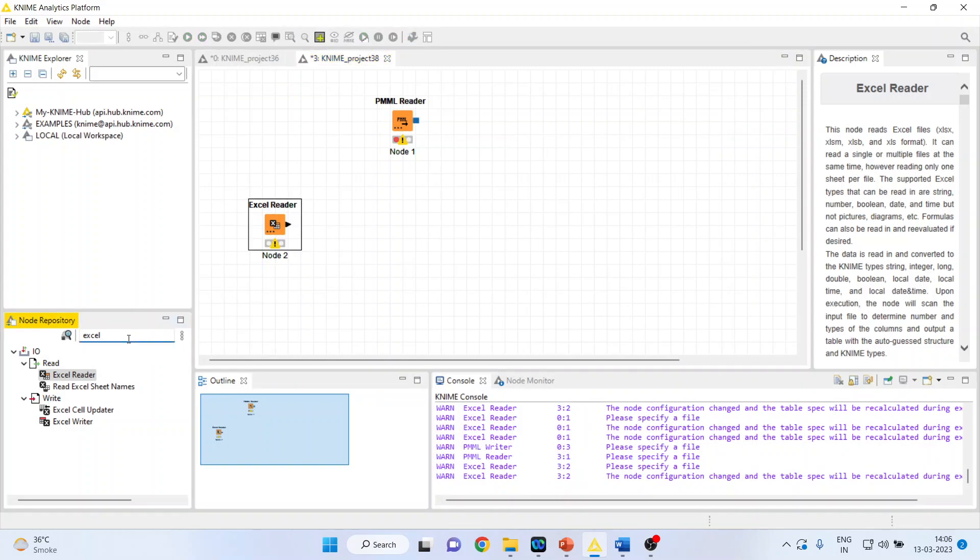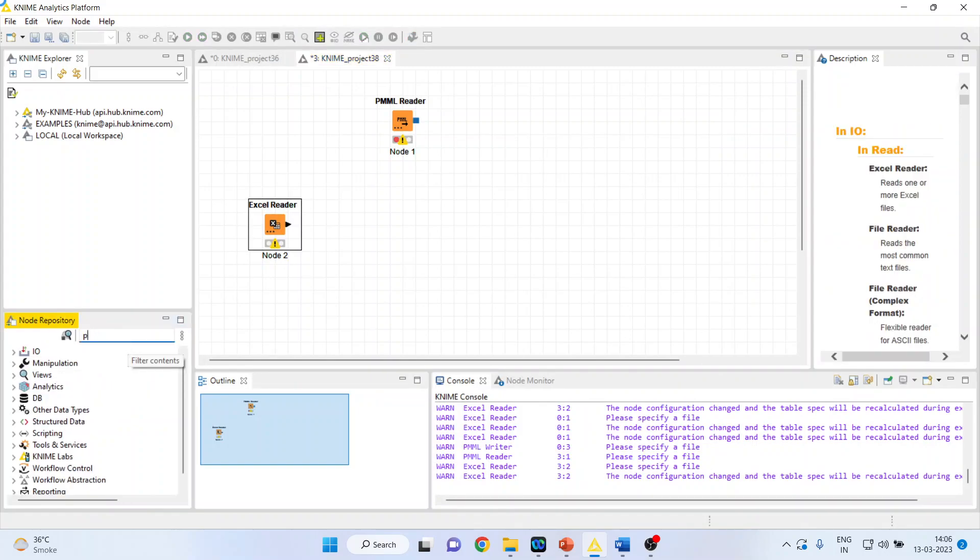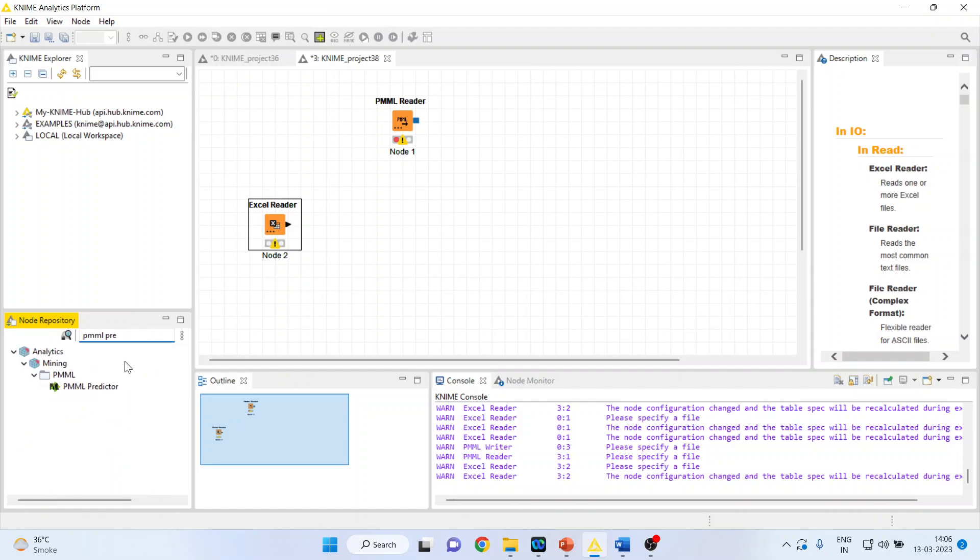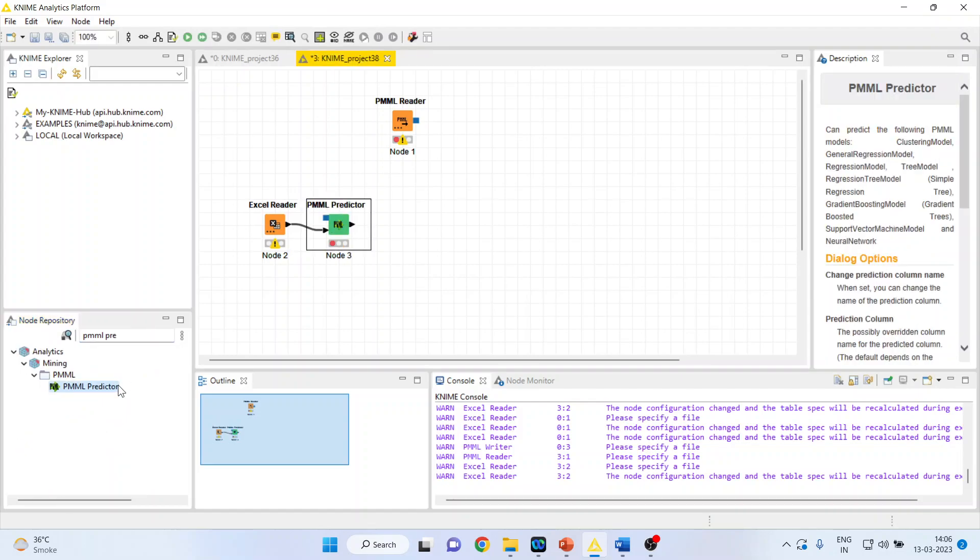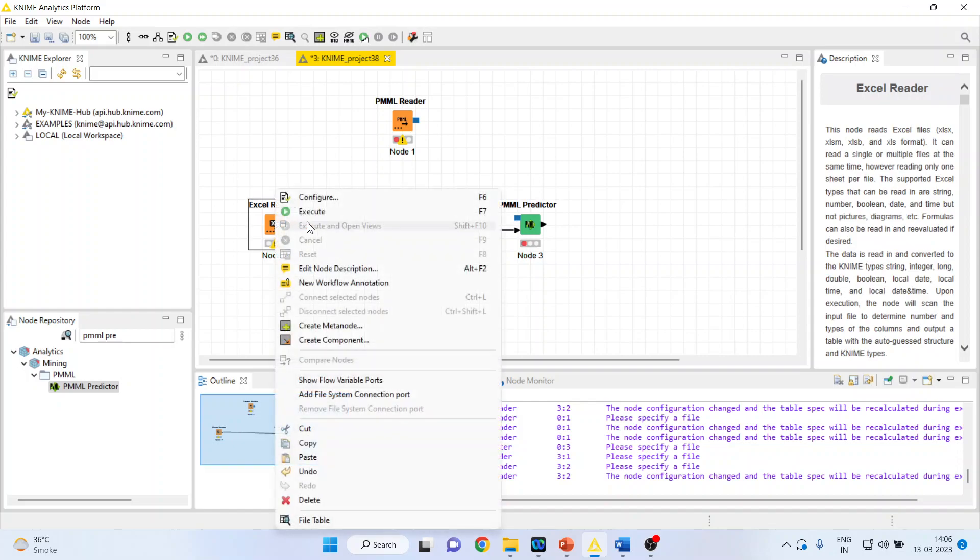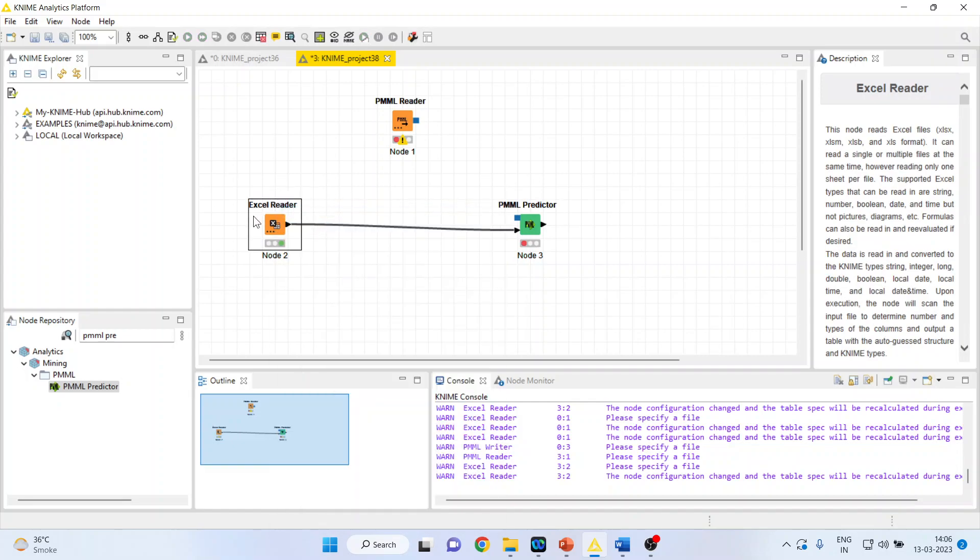Activate it. This PMML predictor will get the observations from here. It is necessary that you execute this Excel reader. Then only we will be able to extract the information from here. PMML predictor is getting the observations, the dataset from here. But where it will learn from. It will learn from here. PMML reader.